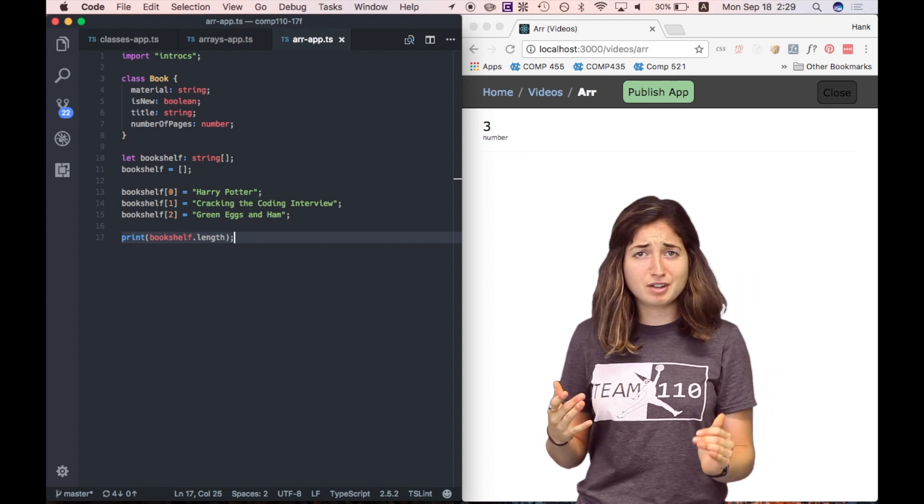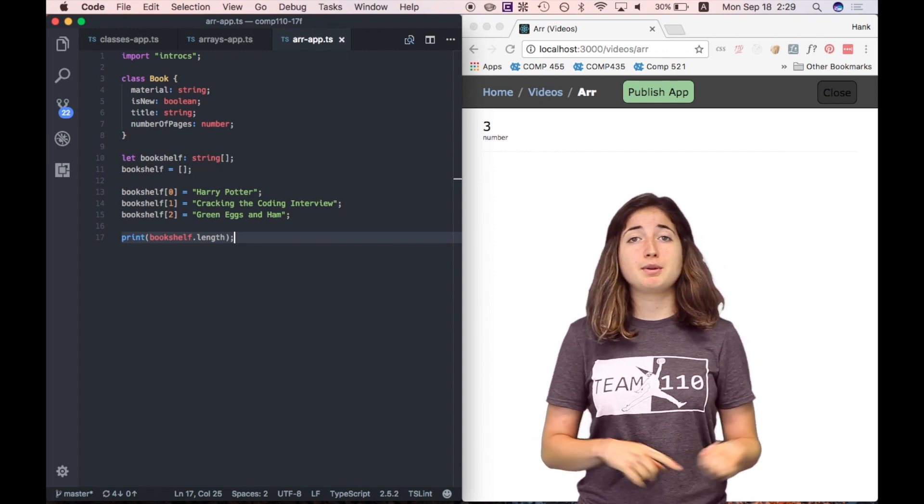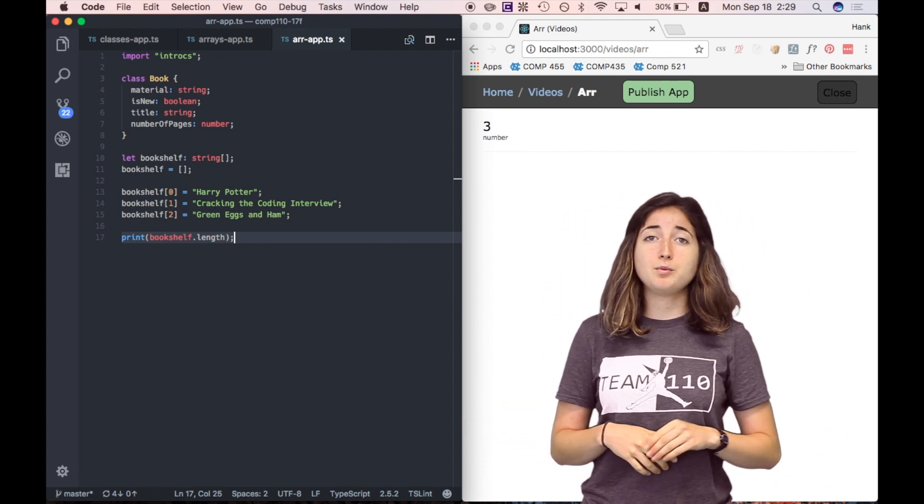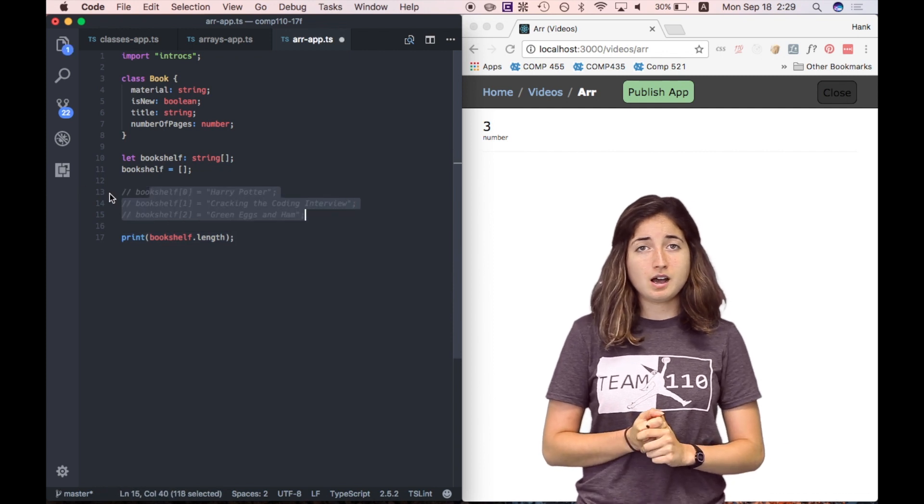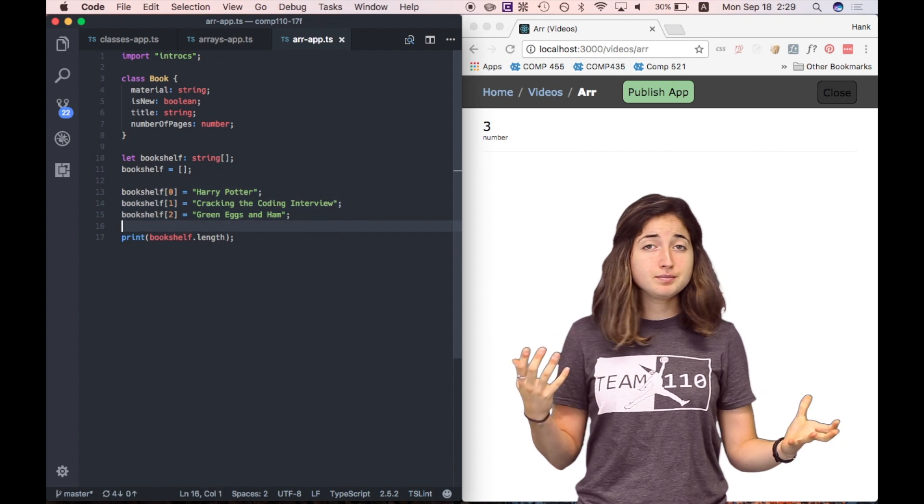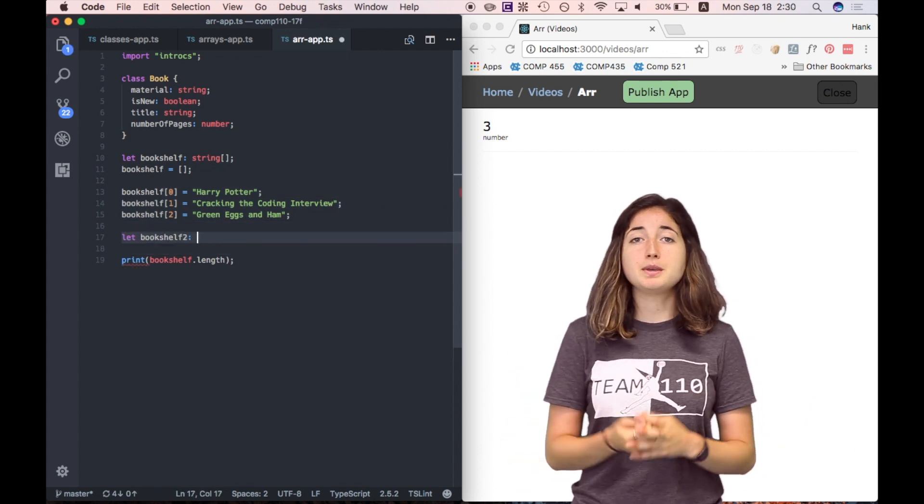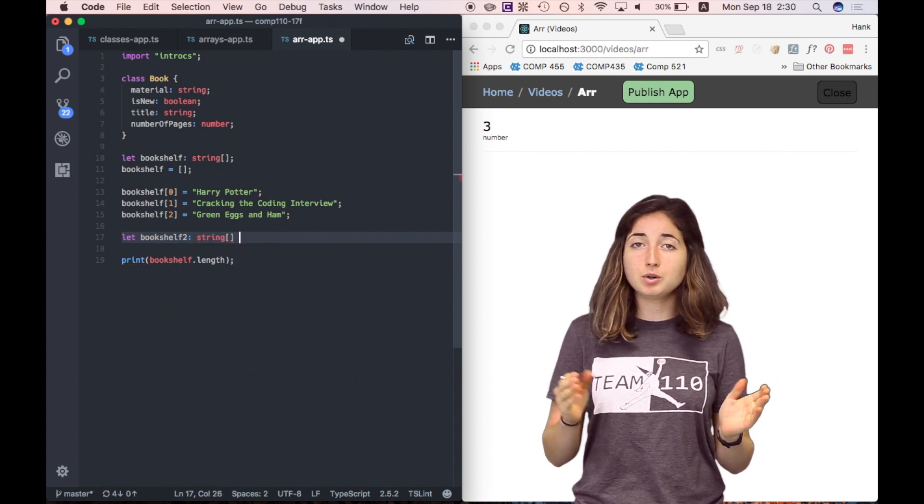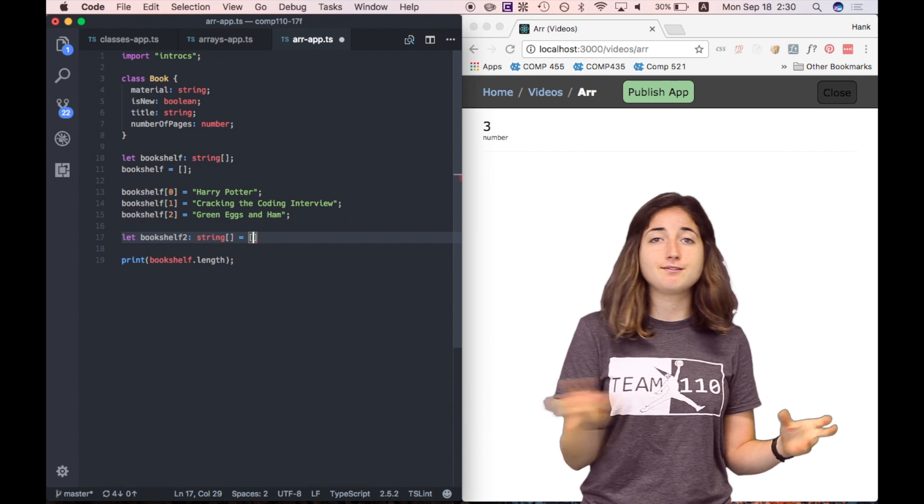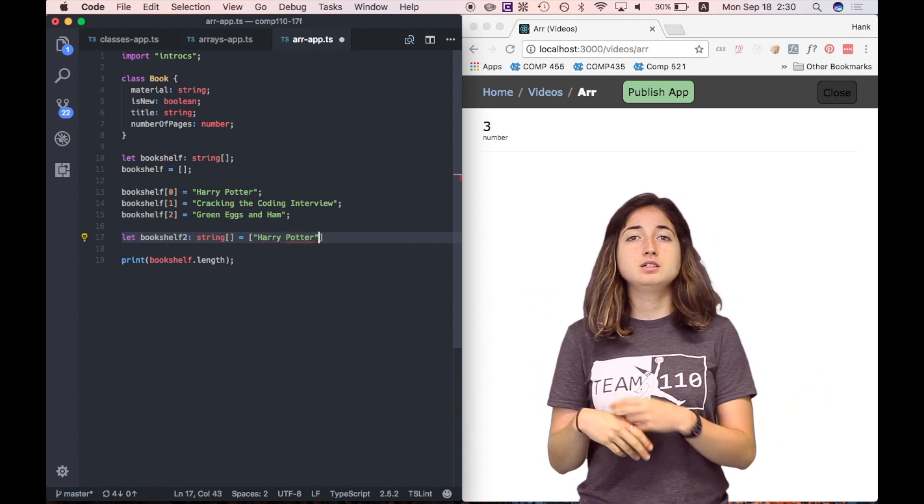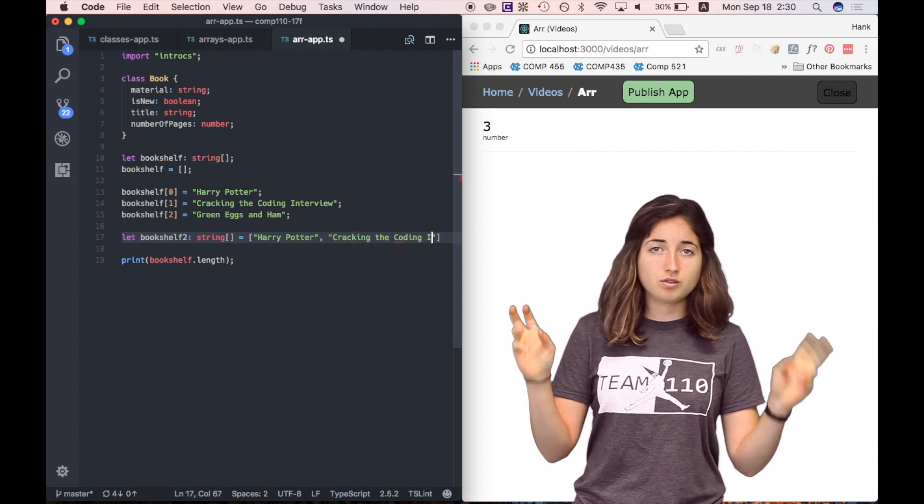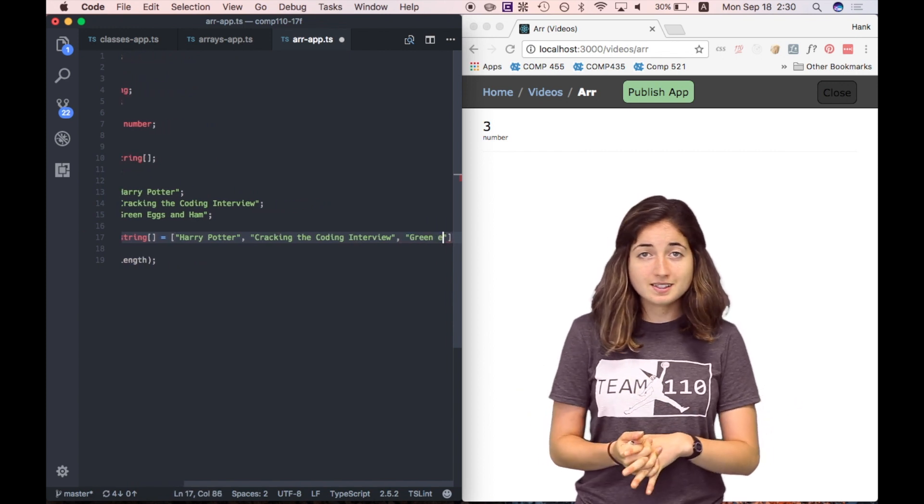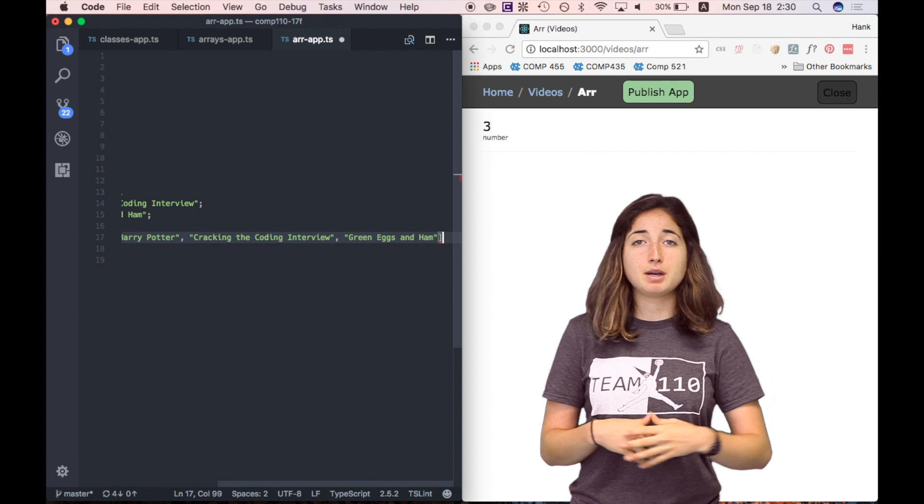Great. So that was a lot of code to not only declare a bookshelf array but also initialize the items in the array. We can actually do all of this on one line. Let's give that a go. Let's name our new bookshelf bookshelf two. Let bookshelf two be a string array. This is where it changes up a little. We're going to say equals, and then we have those brackets, but we can go ahead and fill them already. So we'll say equals Harry Potter, comma, cracking the coding interview, comma, green eggs and ham. In this line, we've done all that we did in five lines above us.